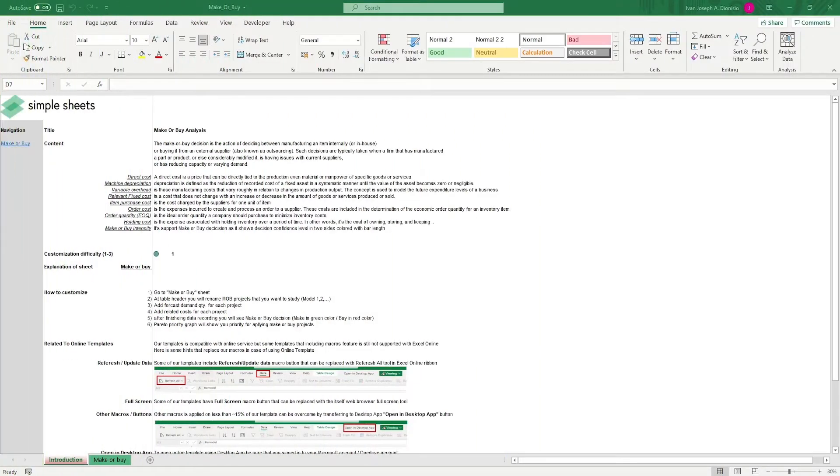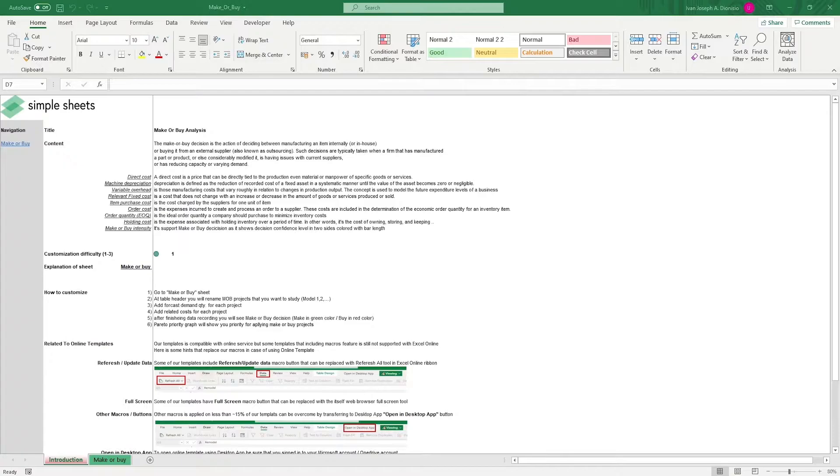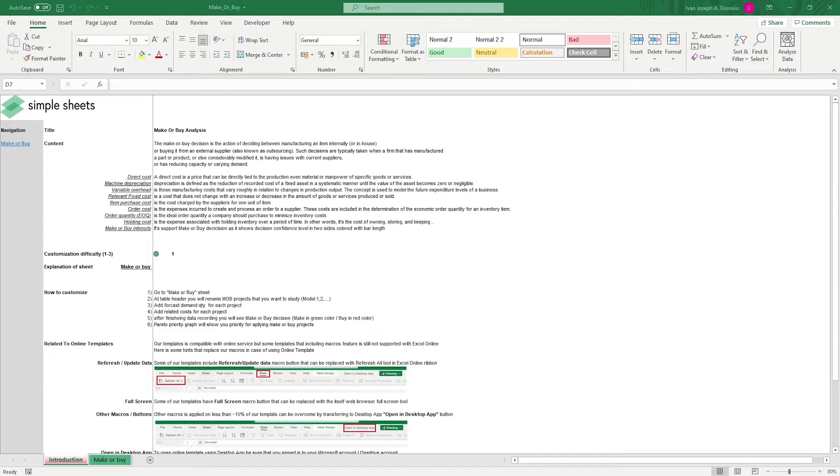Hi, this is Ivan with Simple Sheets. In this video, we're going to do a step-by-step tutorial of our make or buy analysis template. This is one of over a hundred pre-built and smart templates that we offer. Click the link in the description and try five free templates before you buy.